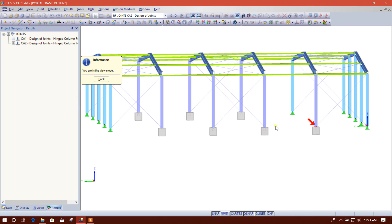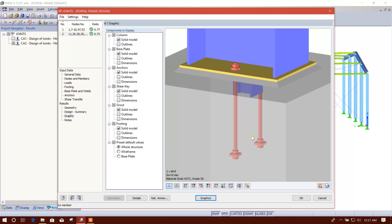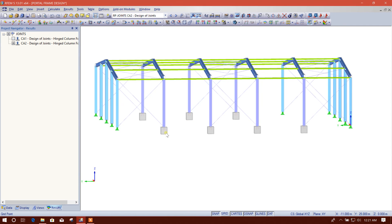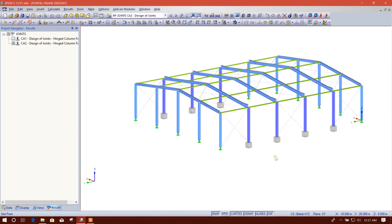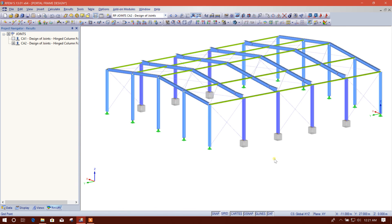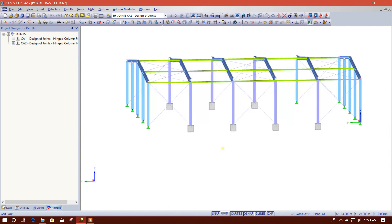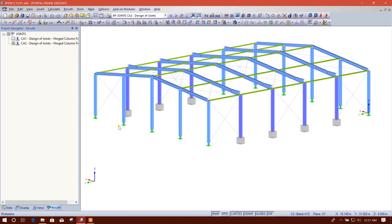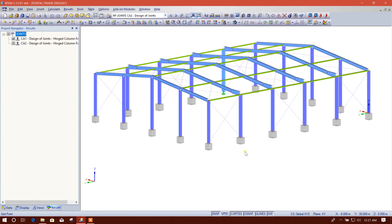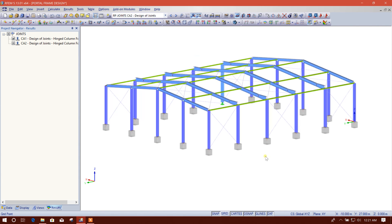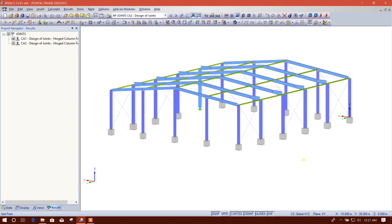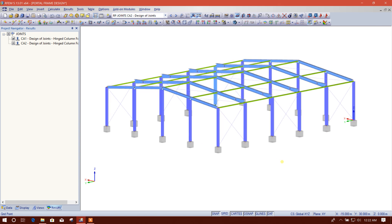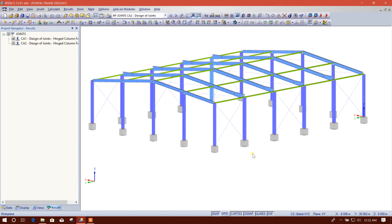This is the graphics for the intermediate column base plate. Let's go back. Now this is our connection base plate design in RFEM. We can see the other sides also. In this way we can design a base plate in RFEM.